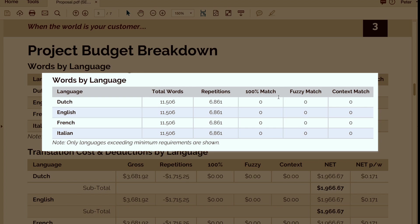We give you a full breakdown of your words by language. So here you'll see the total words, the repetitions, how many hundred percent matches, fuzzy matches, and context matches.